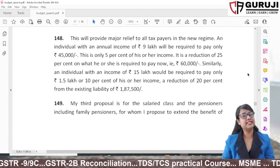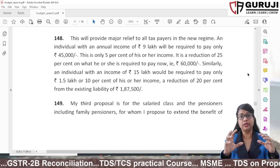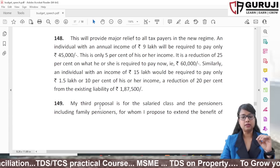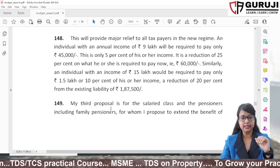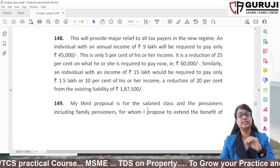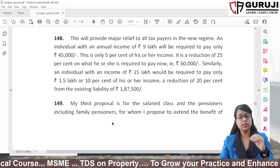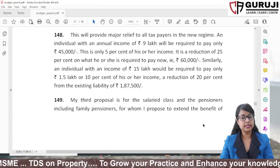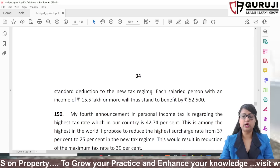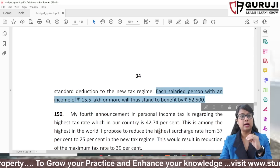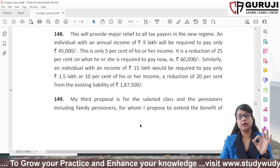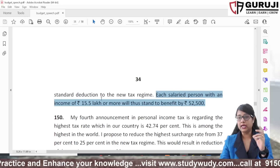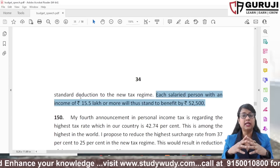Let me explain the source of confusion. I opened the budget speech that Nirmala Sitharaman ji presented on February 1st. The relevant line reads: 'My third proposal is for the salaried class and the pensioners including family pensioners, for whom I propose to extend the benefit of standard deduction to the new regime.' In other words, she proposed that the salaried class and family pensioners receive the standard deduction benefit in the new regime, which was not available there before.